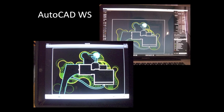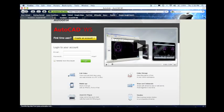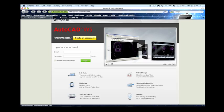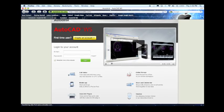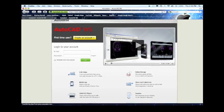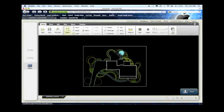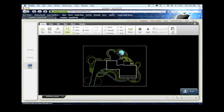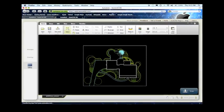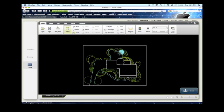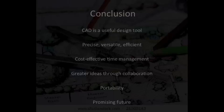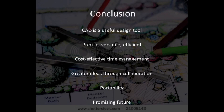This drawing was edited using AutoCAD WS on the Apple iPad. As of October 2010, Autodesk enabled CAD designs to be uploaded to their website, giving users access to their designs on any wired computer.